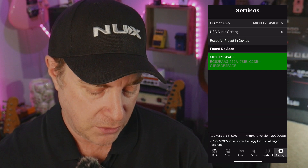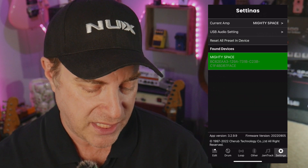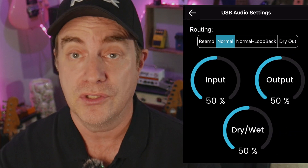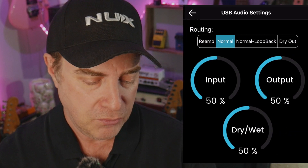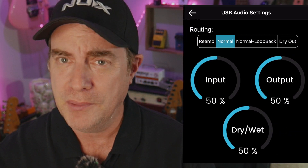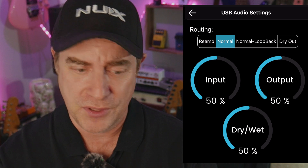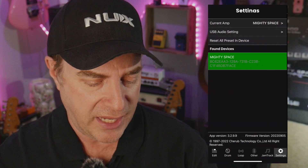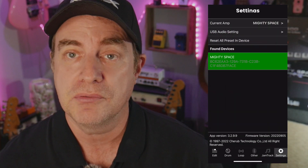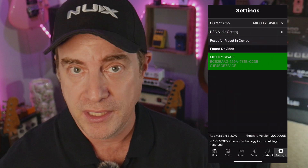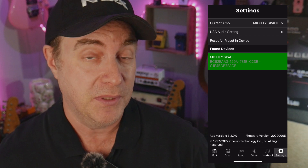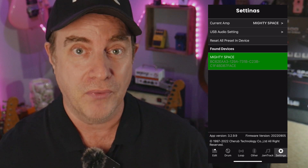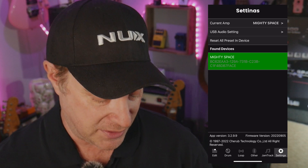If you go all the way over to settings, you can change your USB audio settings there. You don't have to worry about that the first time out, but I will absolutely review this when we start using the MightySpace as a USB audio interface, which is one of the secret weapons of this product.